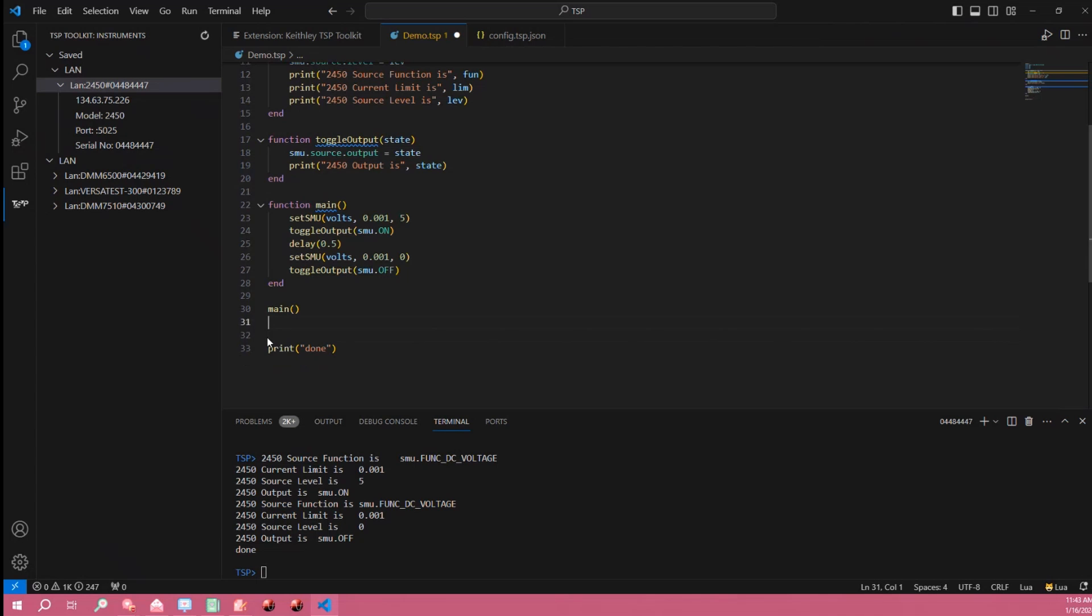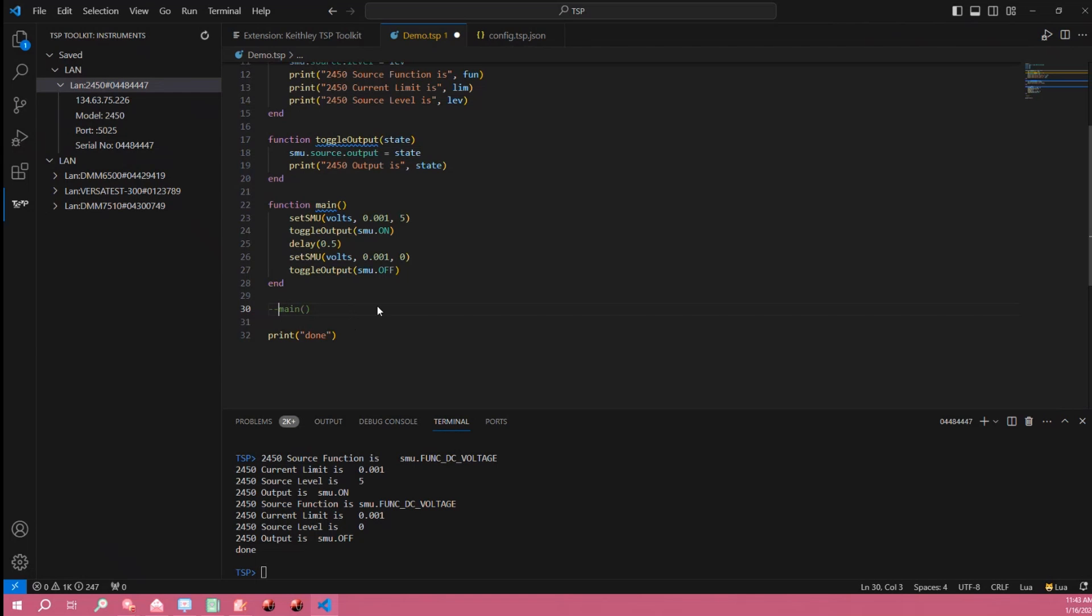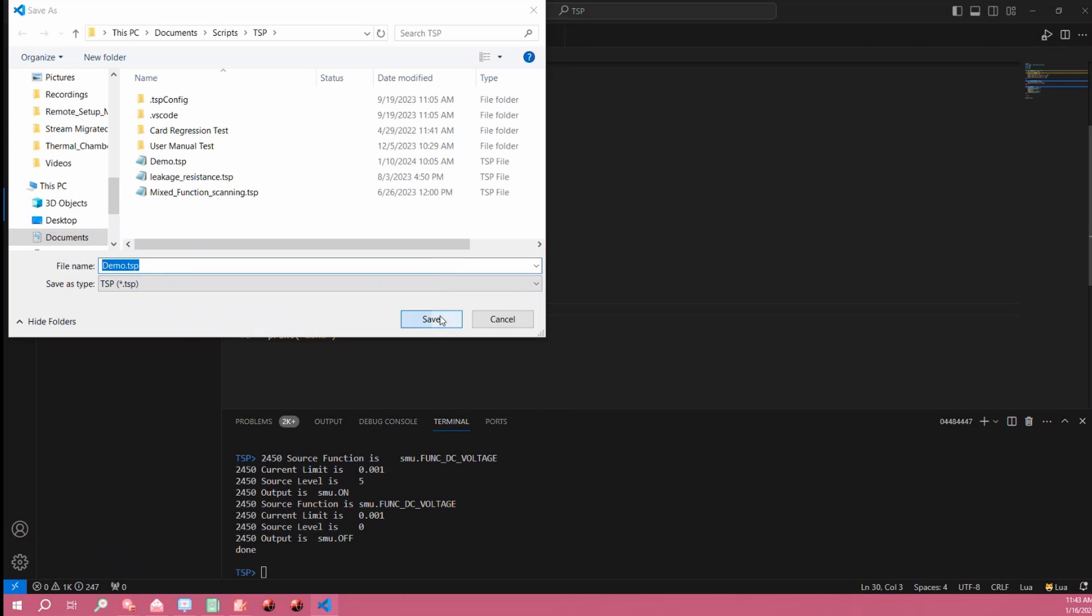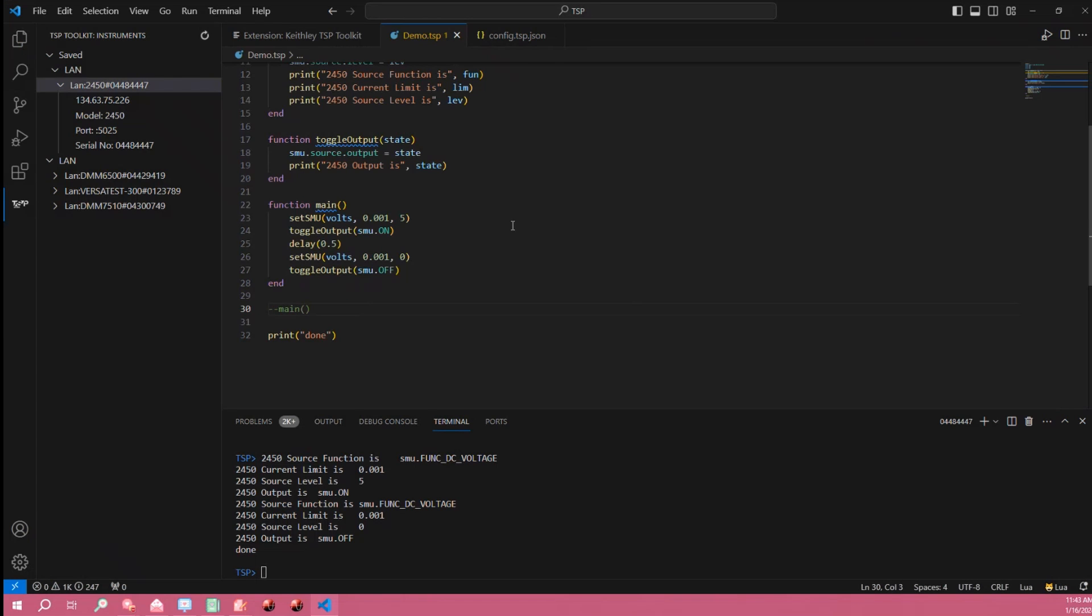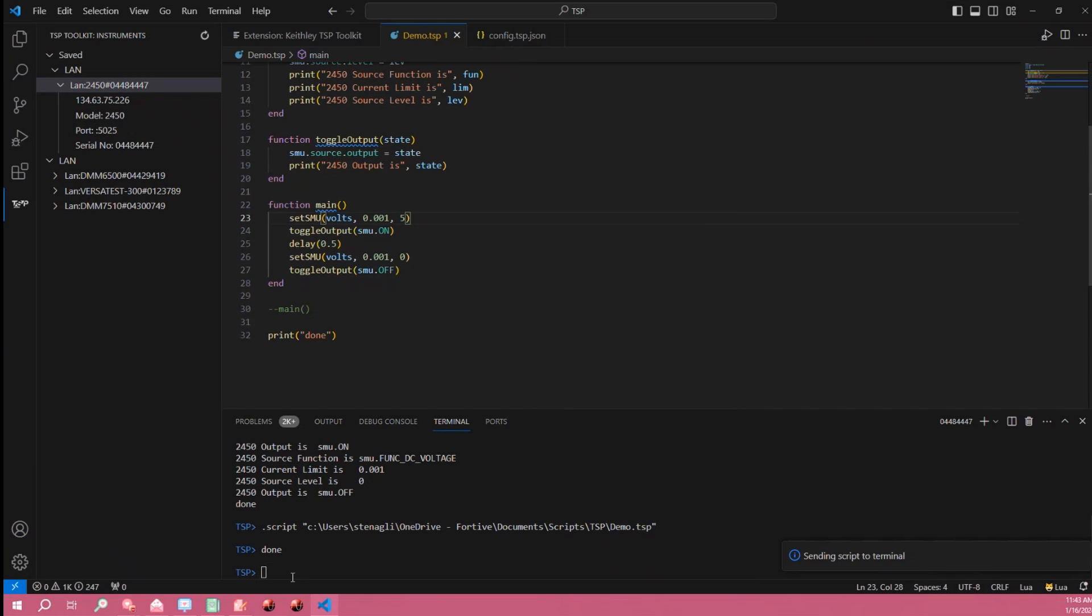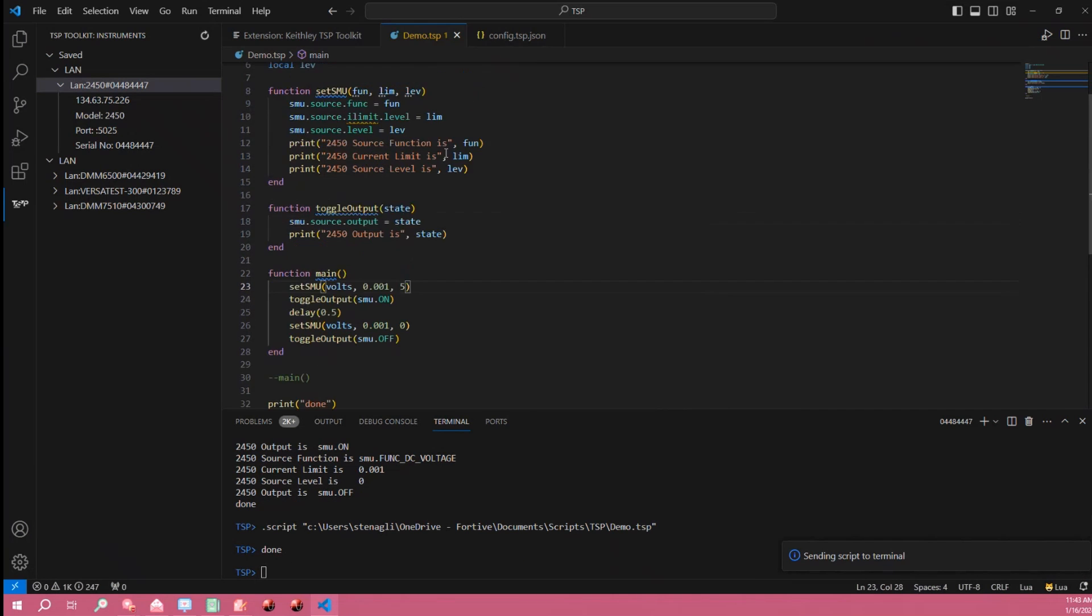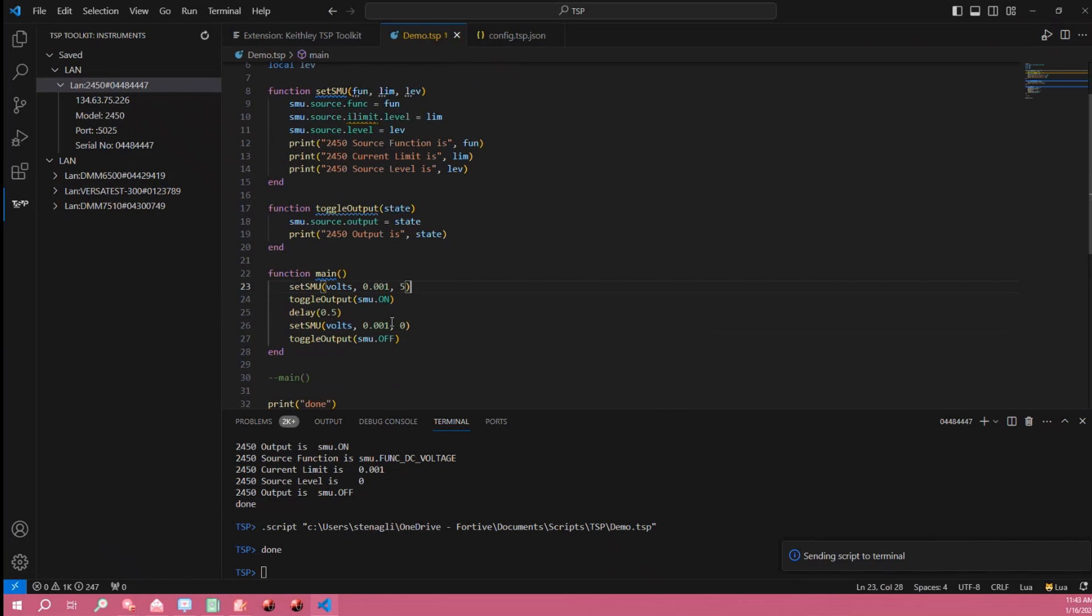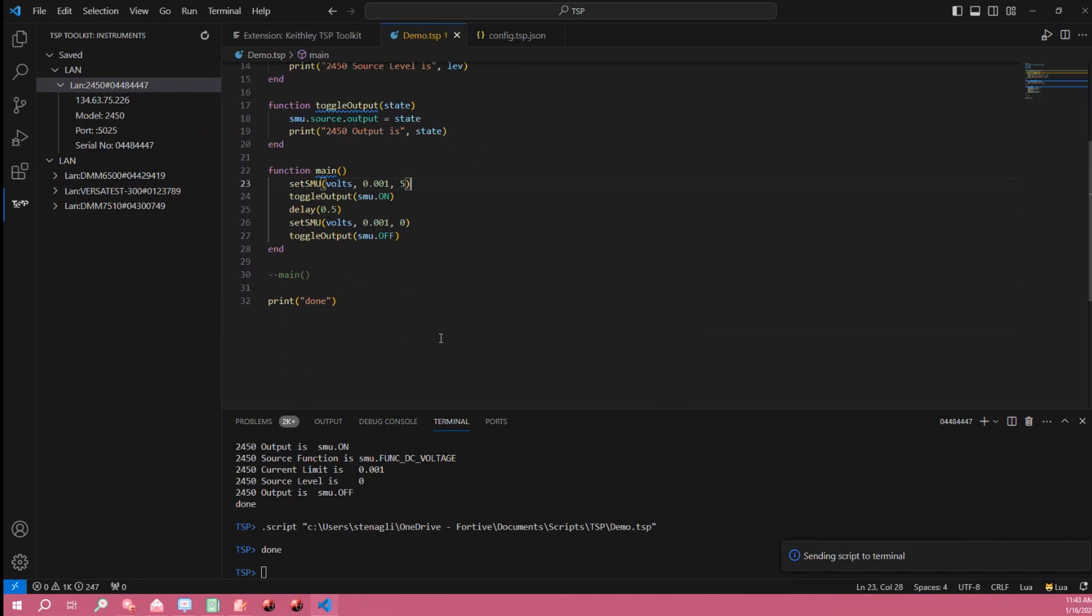Another thing I can do is because TSP scripts are run on the instrument and not the PC if I were to comment out this call to the main function, save my script really quick, and then send it to the instrument again, you notice this time it prints the done statement but hasn't actually run any of the main loop function.